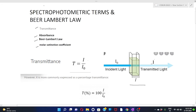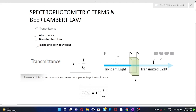Here, the intensity of the transmitted light is I, and the intensity of the incident light is I₀. Let's define transmittance as the ratio of the intensity of transmitted light to the intensity of incident light. Therefore, T = I / I₀. This is labeled as equation number one.